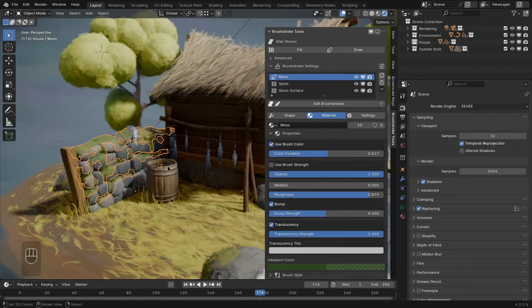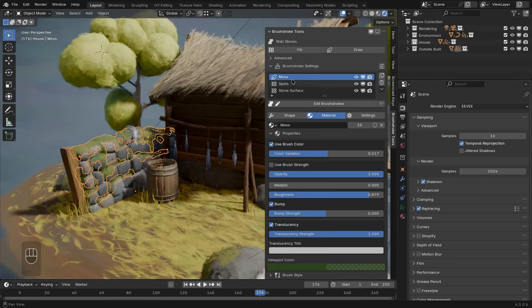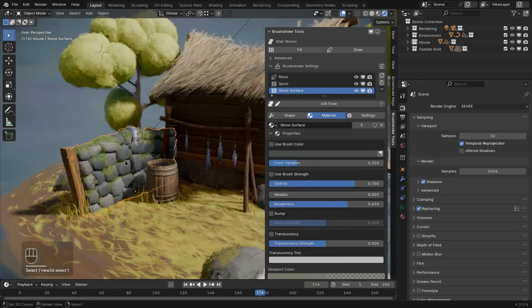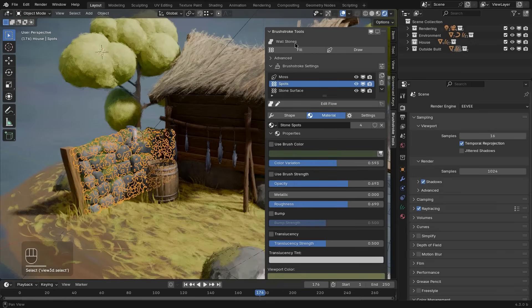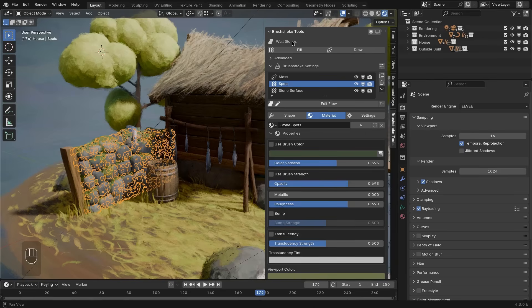The surface object that is associated with these individual brushstroke layers is shown at the top of the panel with the surface icon. In this case, it's the wall stones object. So every brushstrokes layer always has a surface that it is attached to.